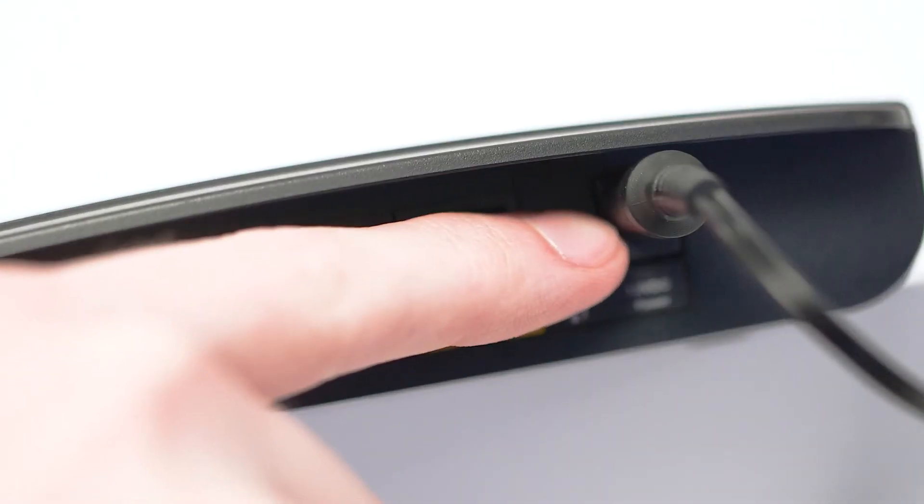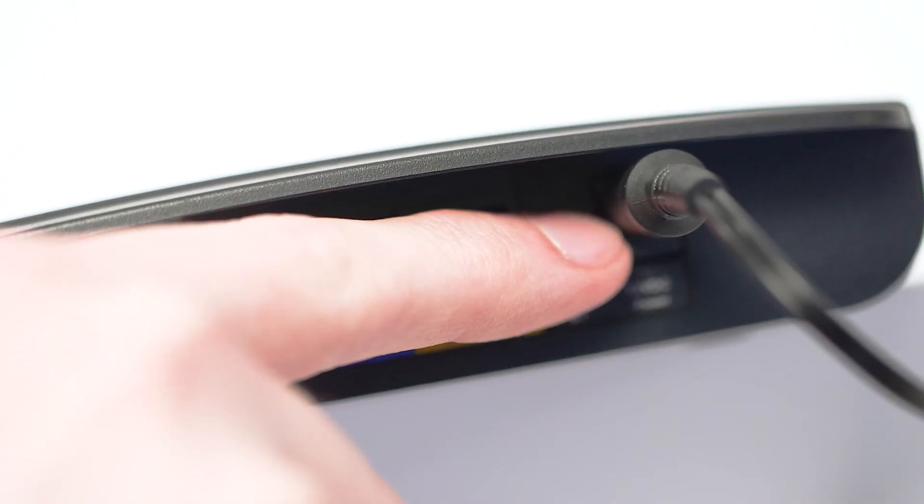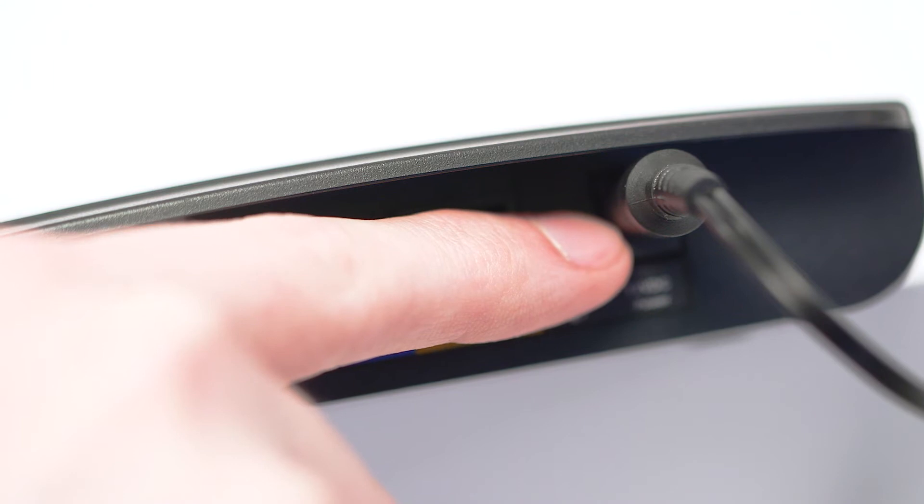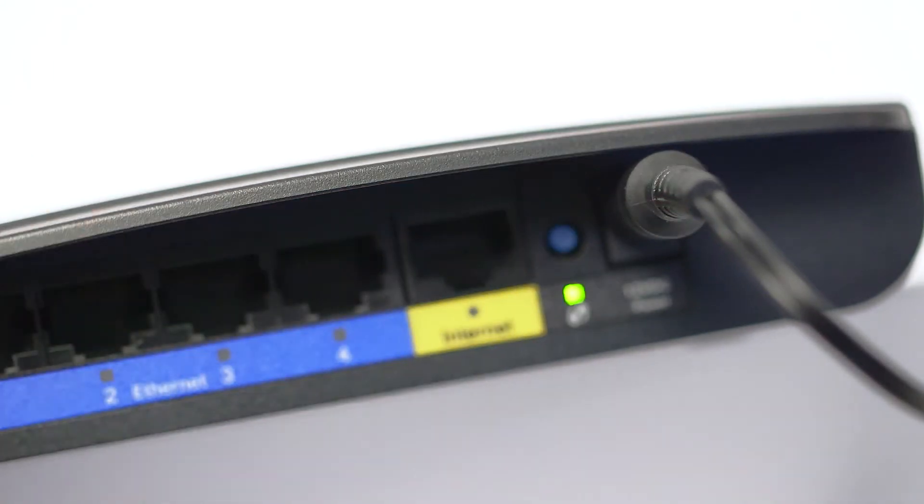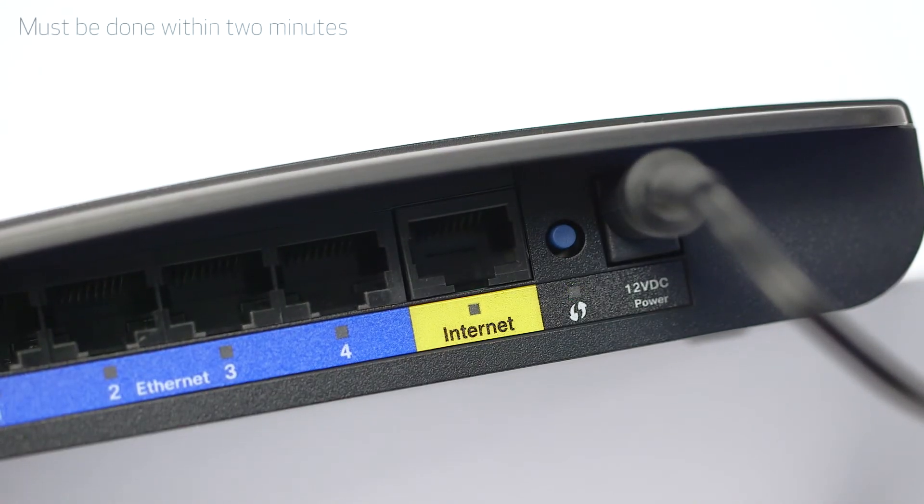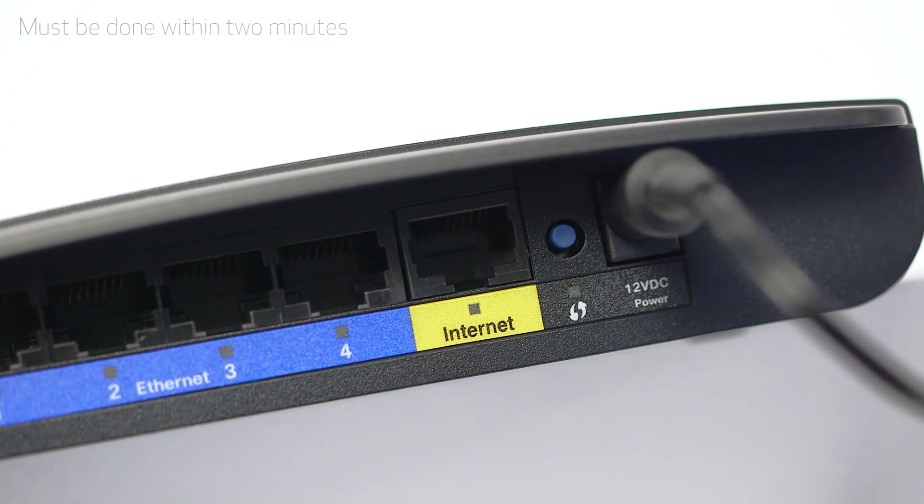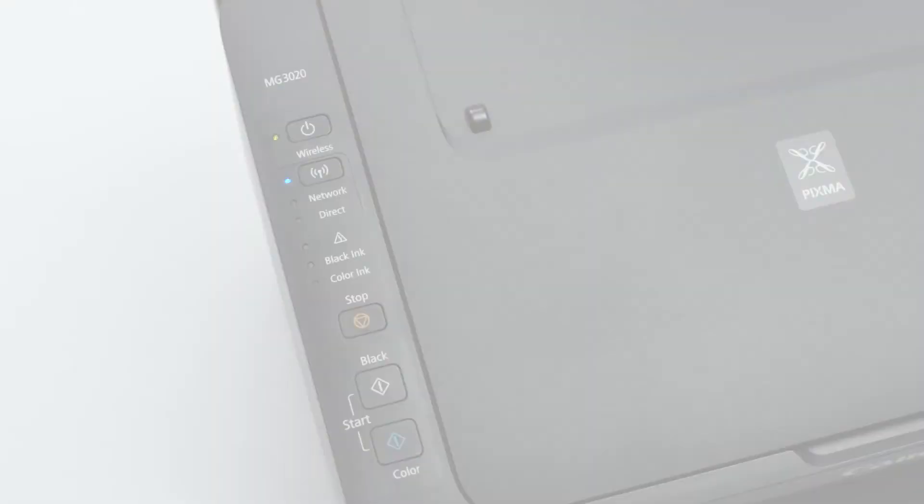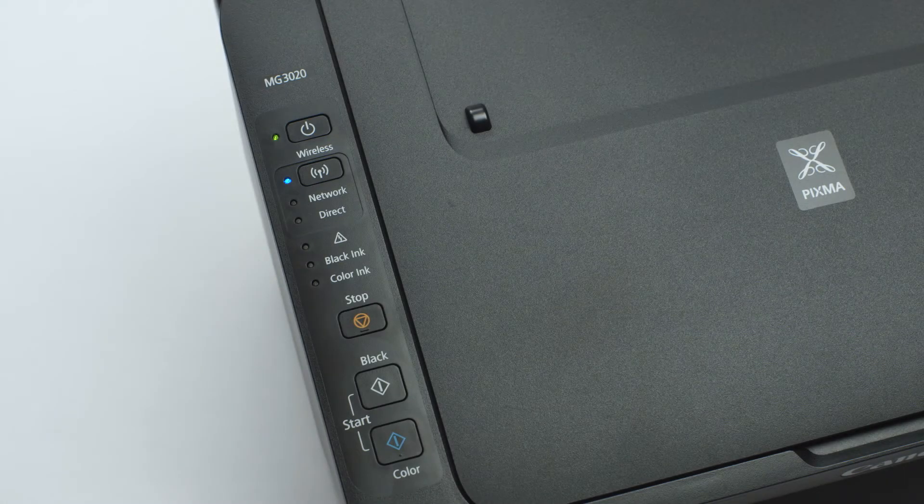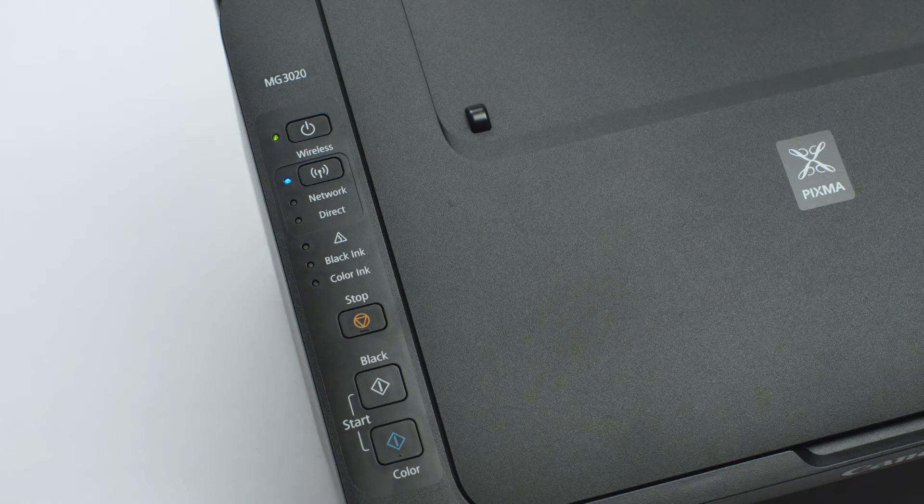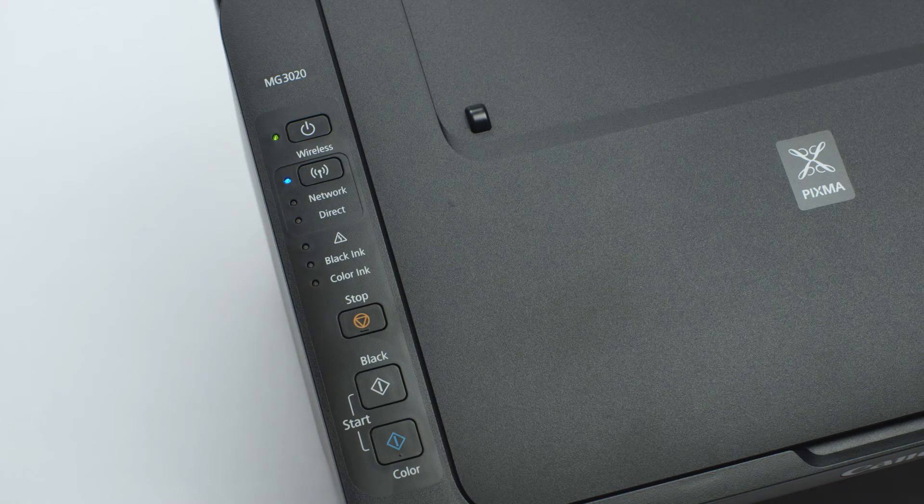Now, press and hold the WPS button on your wireless router. This must be done within two minutes of activating WPS on your printer. When both the Wi-Fi and on light change from flashing to steady, the printer and wireless router are connected.